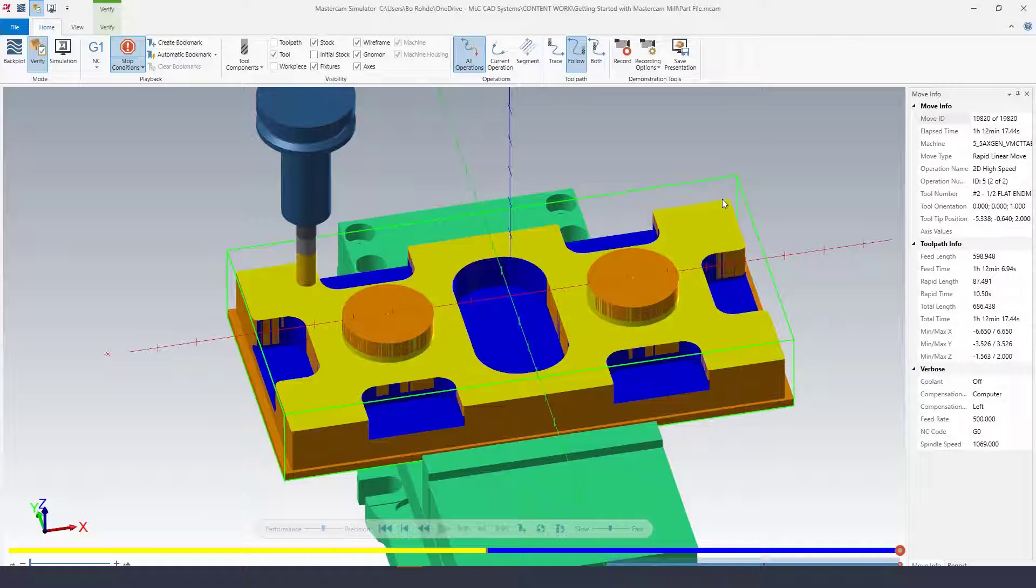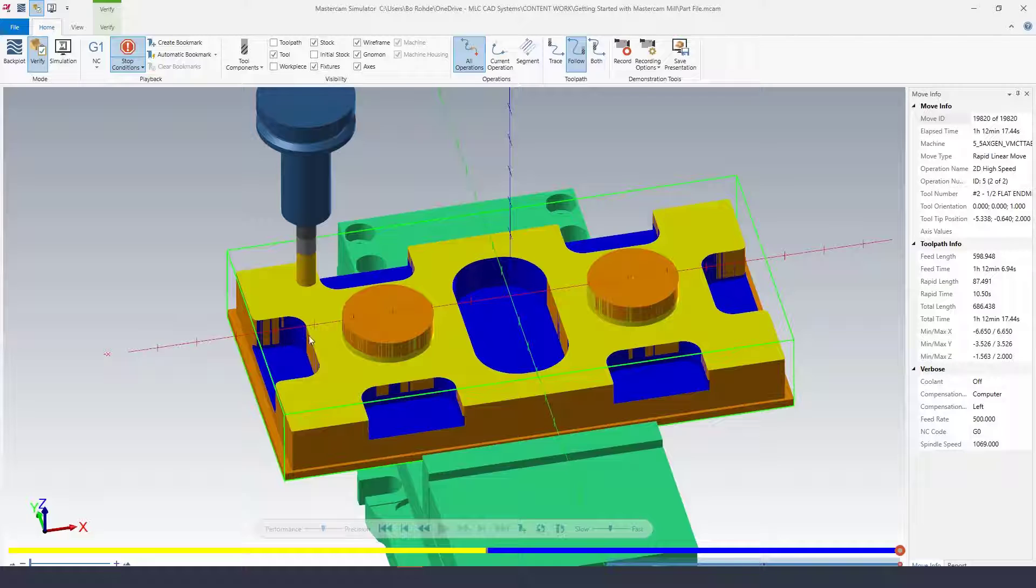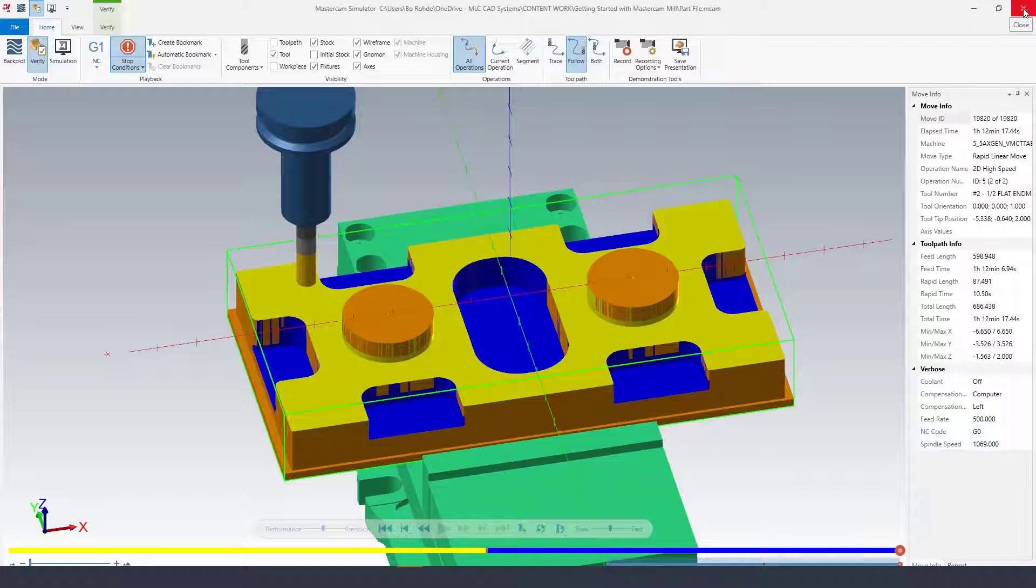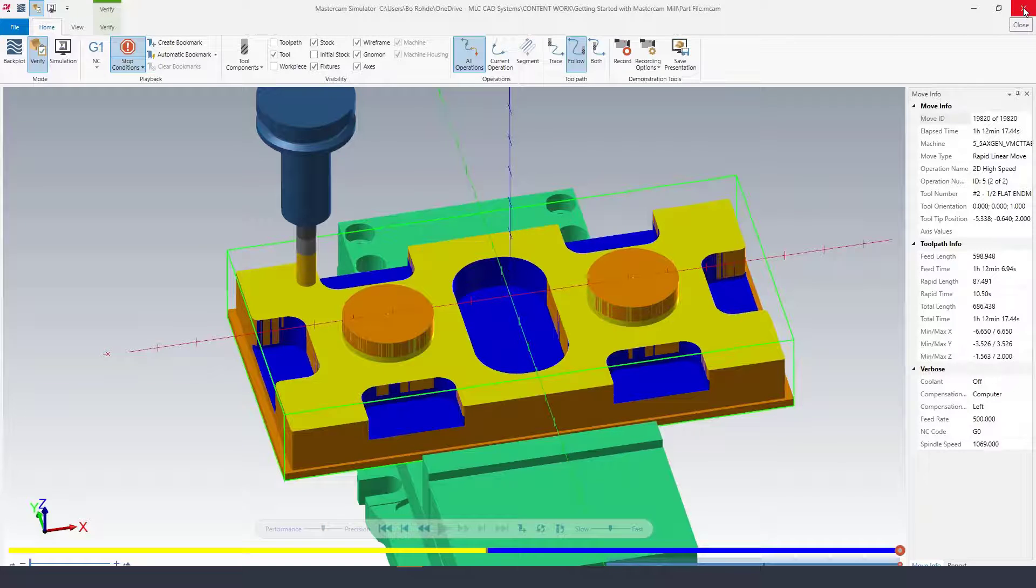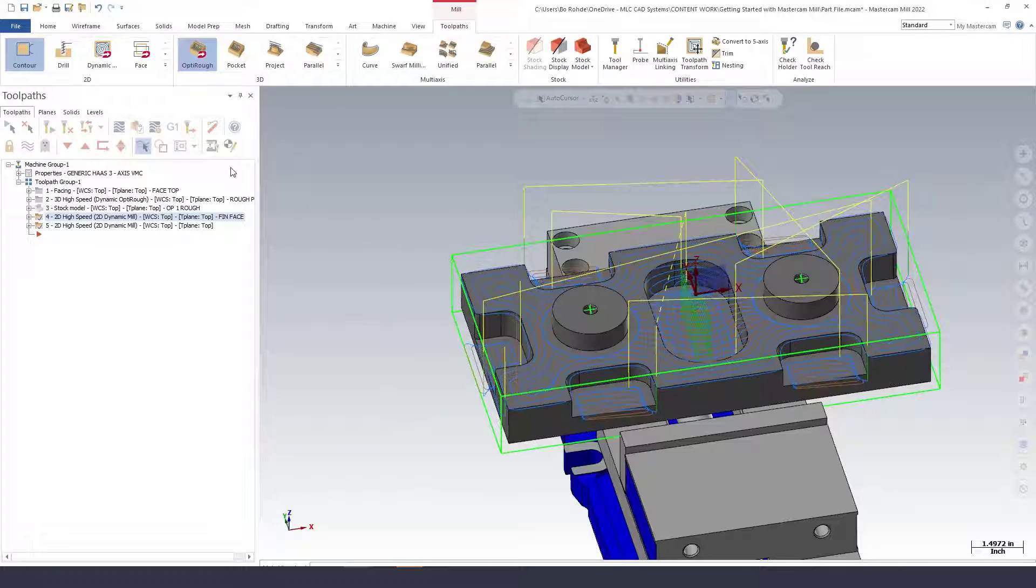That looks pretty good. We see a little bit of wall material left on here as well, but that's because we've left 50 thousandths on these walls. We'll take care of that with our contour operation, which we're going to go to next.